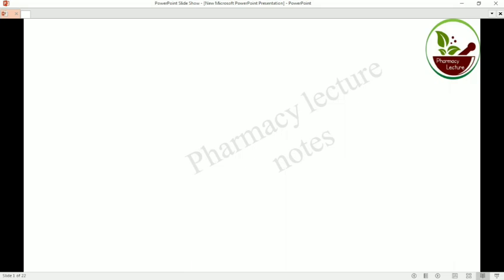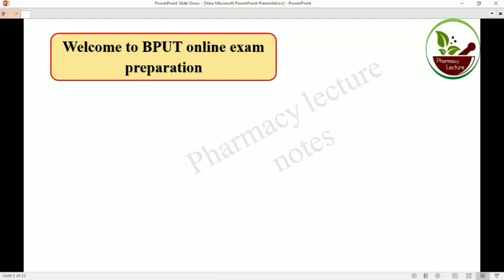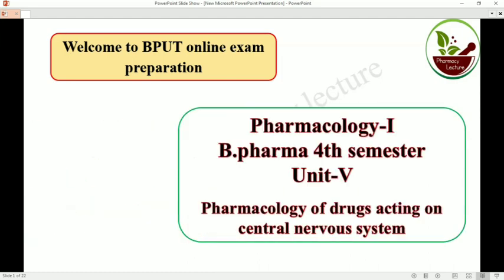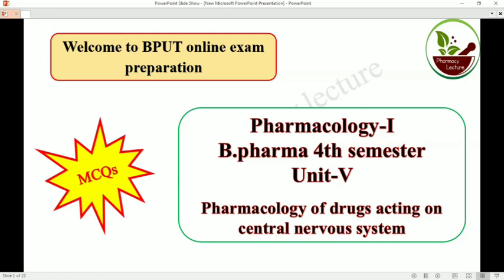Hello everyone, welcome back to my channel. Dear Friends, welcome to BPUT Online Exam Preparation. Today we are going to discuss about Pharmacology Part 1, that is B-Pharm 4th Semester Unit 5, which is Pharmacology of Drugs Acting on the Central Nervous System. Mainly MCQ questions are discussed in this chapter, as in the online examination of BPUT mainly MCQ questions are coming.